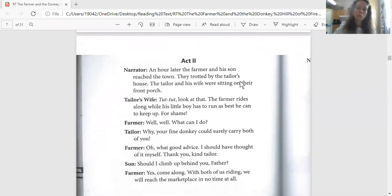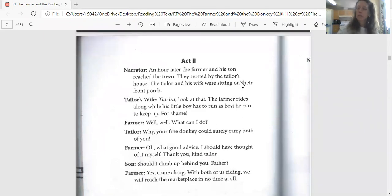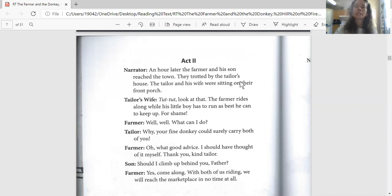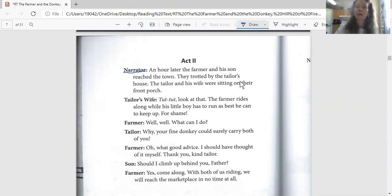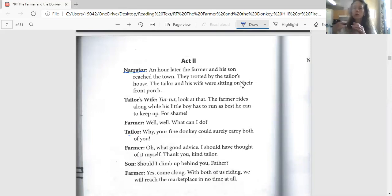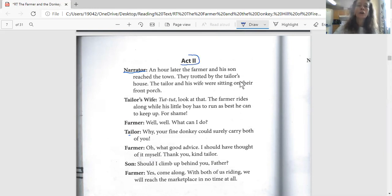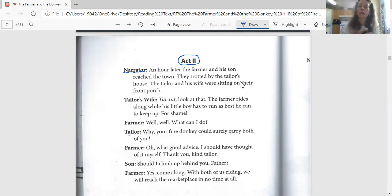All right, we're on Act Two. Let's start with having Jeff read for us. Remember we talked about yesterday that when you read a play or something that is meant to be performed, the paragraphs are listed by the character that should be saying that particular piece. So here we've got our narrator saying this much, and then the tailor's wife comes in and says this much, and then the farmer comes in and says this much. What you have is dialogue. Dialogue is where you have two or more people talking.